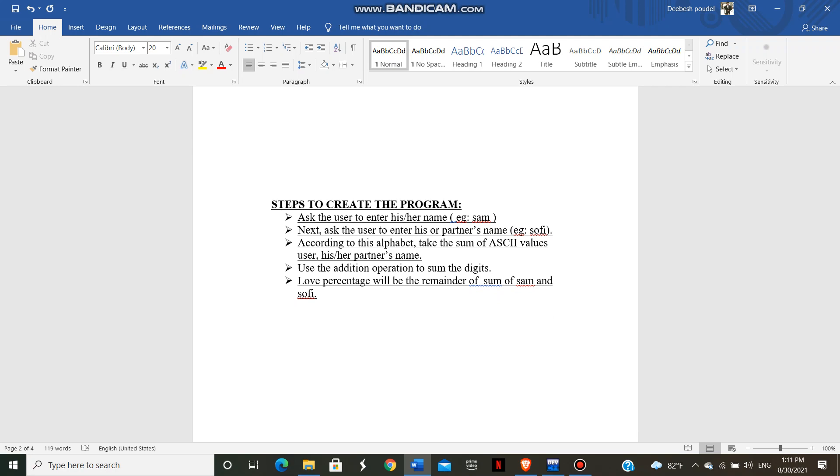In the next step, we ask the user to enter his or her partner's name. For example, we use Sophie.